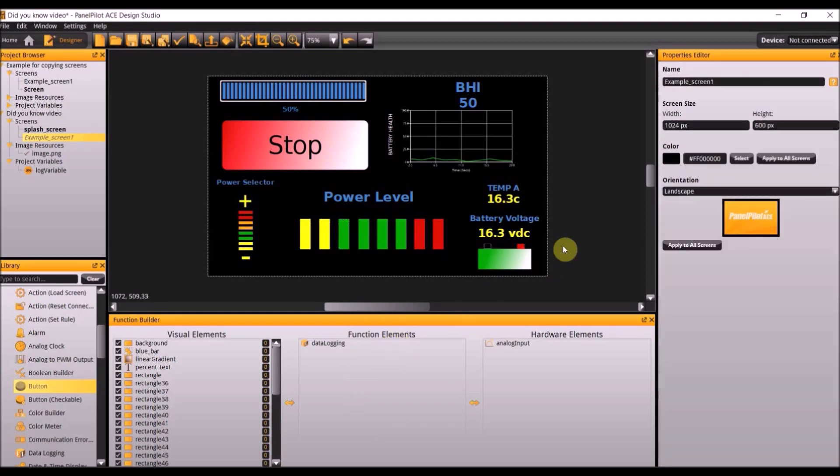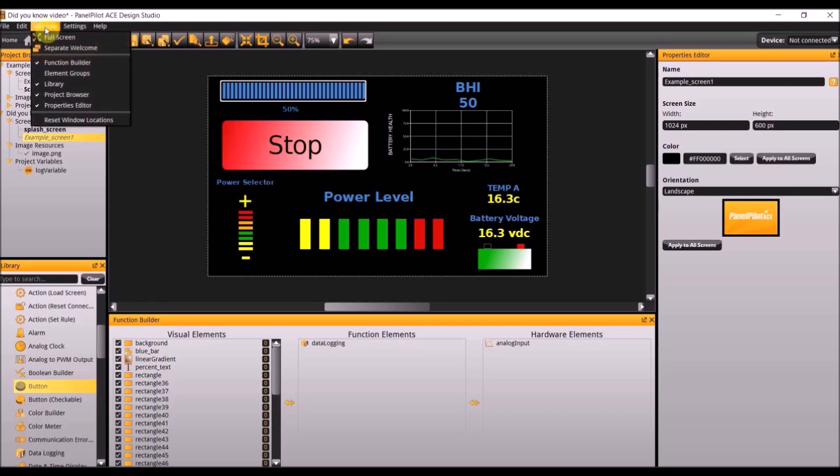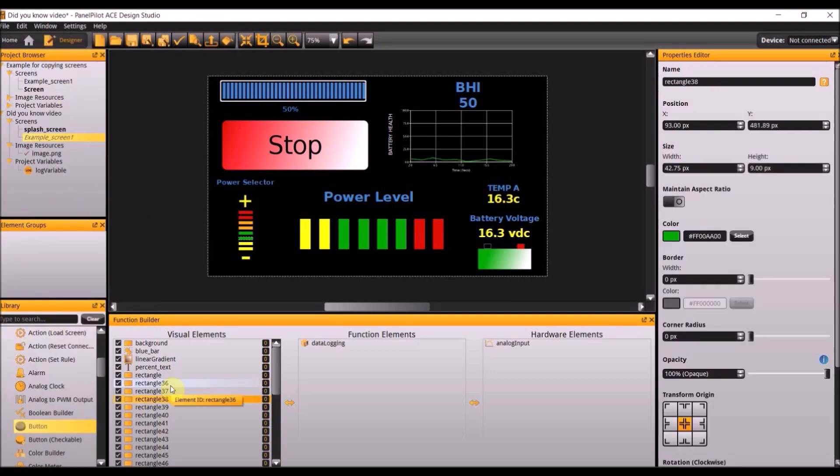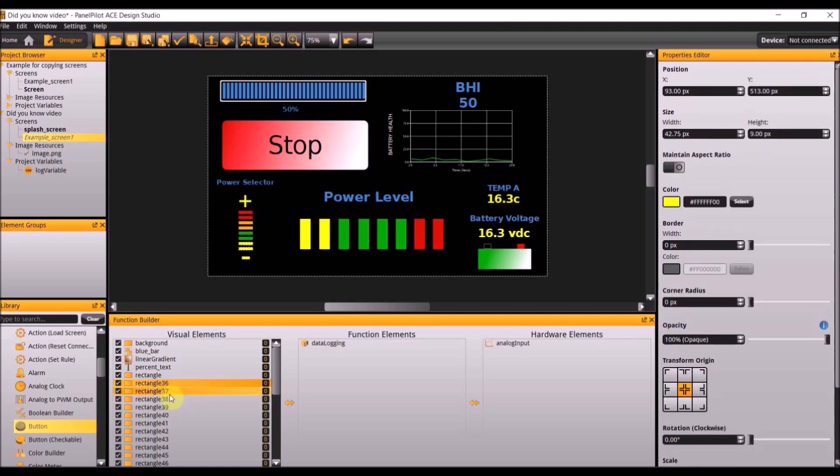The fourth tip is how to use filters and using them to group elements. To create a filter you first need to open the elements groups window. To do so go to window and check element groups. As you can see it now added it above the library. Then you need to select the visual function and hardware elements you would like added to the filter. If you click here and you can scroll down it will select all of them for you.